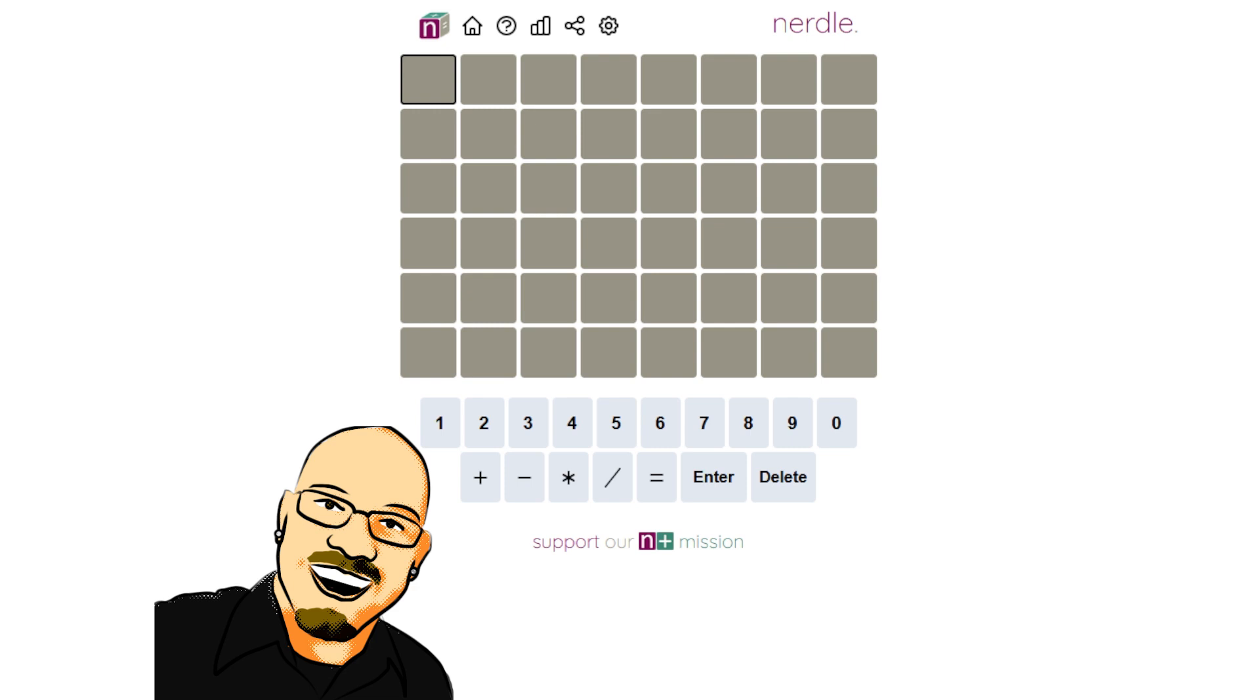As always, if you're interested in this puzzle yourself before seeing the answer here, feel free to pause the video and go to nerdlegame.com. That link is in the video description below. If you like this content, please take a moment to like and subscribe, it really does help me a lot.